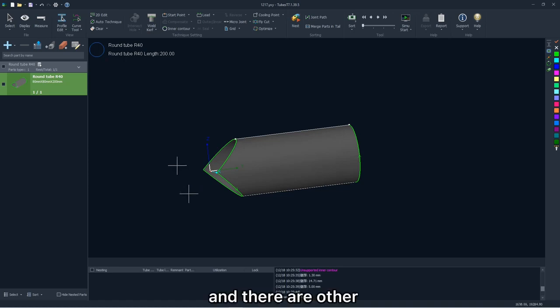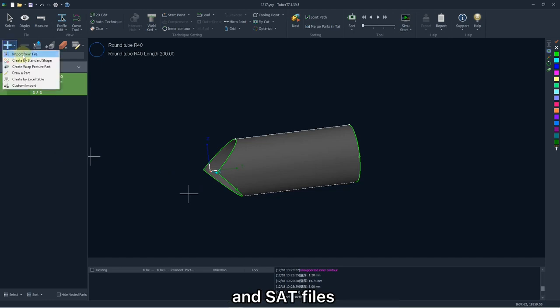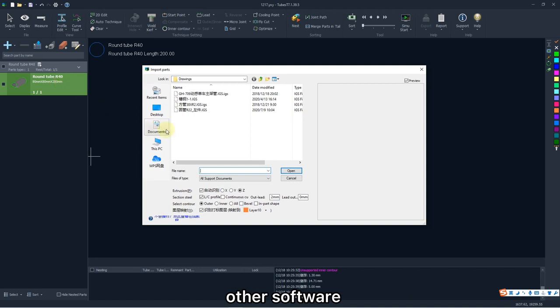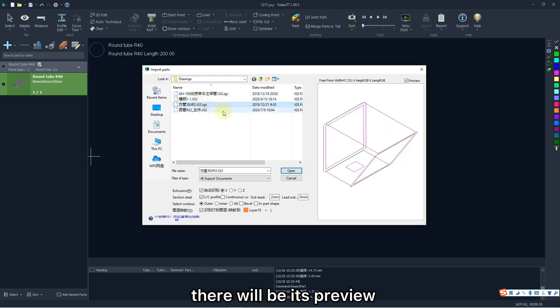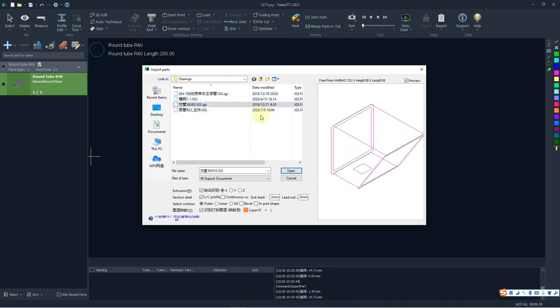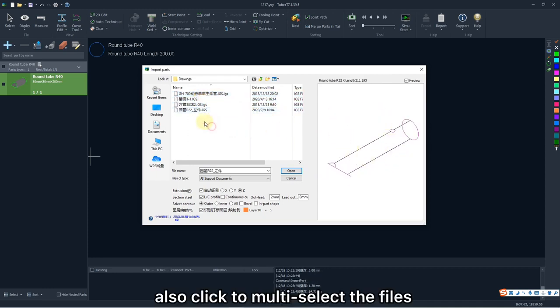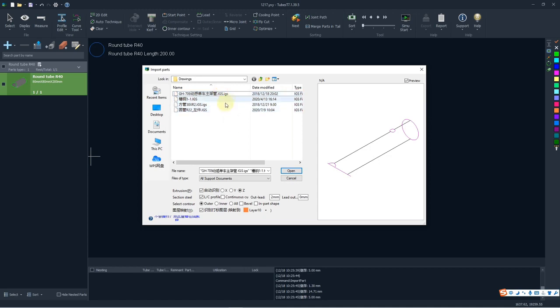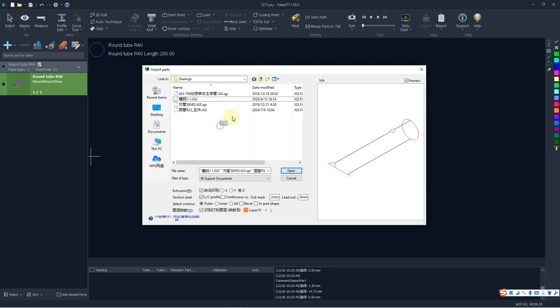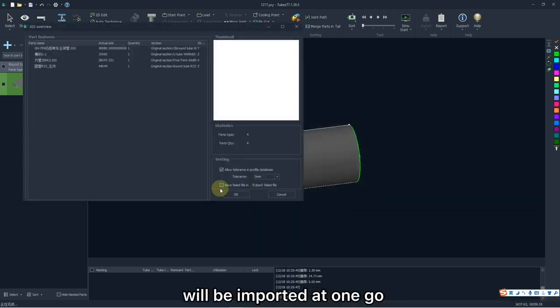And there are other ways to import the parts. For example, you are allowed to import RGS and SAT files if the parts have been finished in other software. And you can also click to multi-select files by holding SHIFT or CTRL. And all parts selected will be imported at one go.